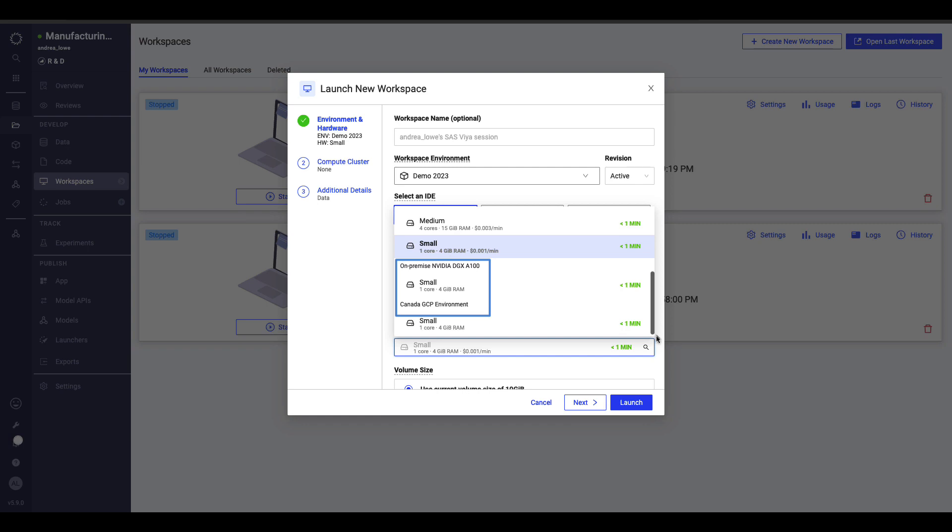Domino supports multi and hybrid cloud infrastructure. My admins can also control what hardware is shown, restricting certain machines or servers to different groups.